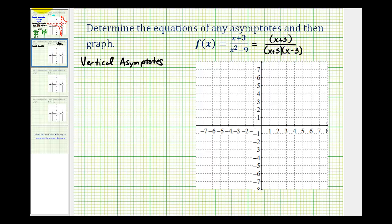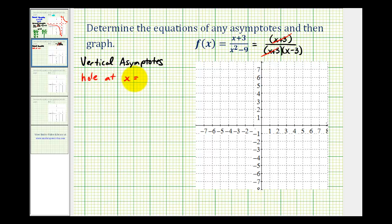Notice how there's a common factor of x plus three. So x equals negative three is a zero of both the denominator and the numerator, which means we don't have a vertical asymptote — we have a hole at x equals negative three. Let's go ahead and record that: we have a hole at x equals negative three.